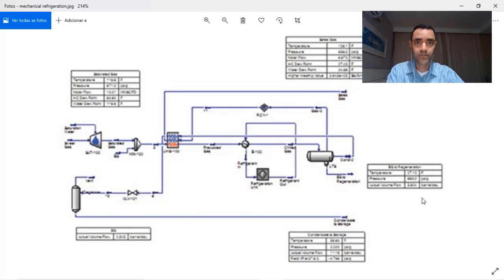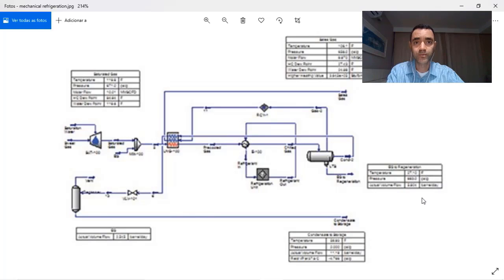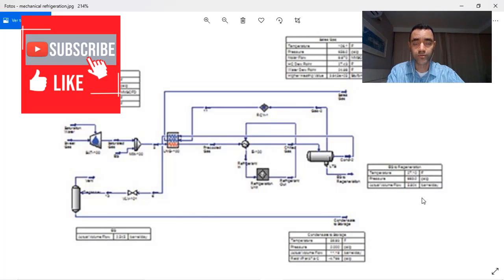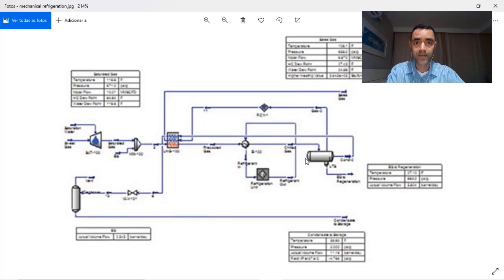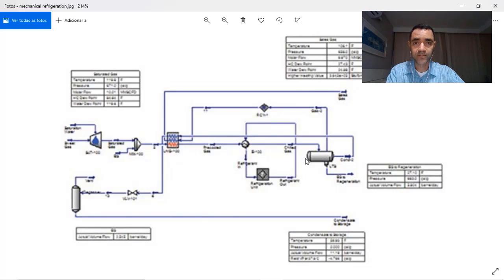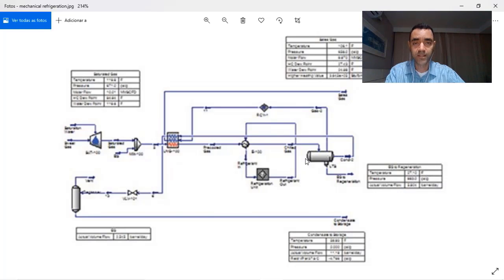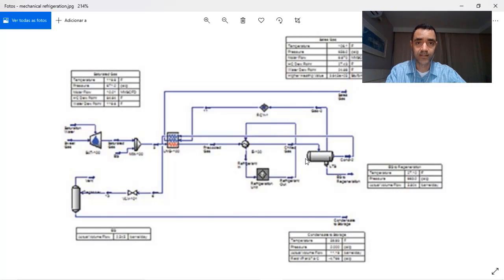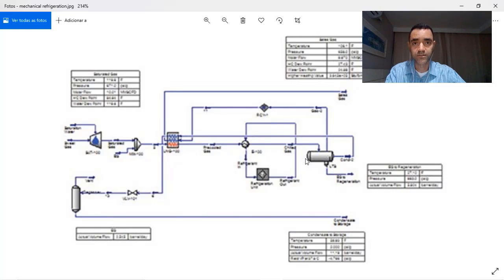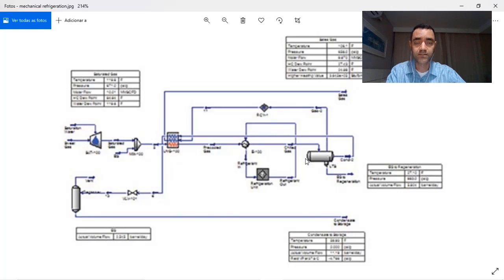Now let's take a look at the mechanical refrigeration technology for hydrocarbon dew point control. It is very similar to the Joule-Thomson valve technology, but in this way, instead of having the effect of pressure to reduce the temperature and with that have the liquefaction of the heavier fractions of the natural gas, we use an external source of energy.